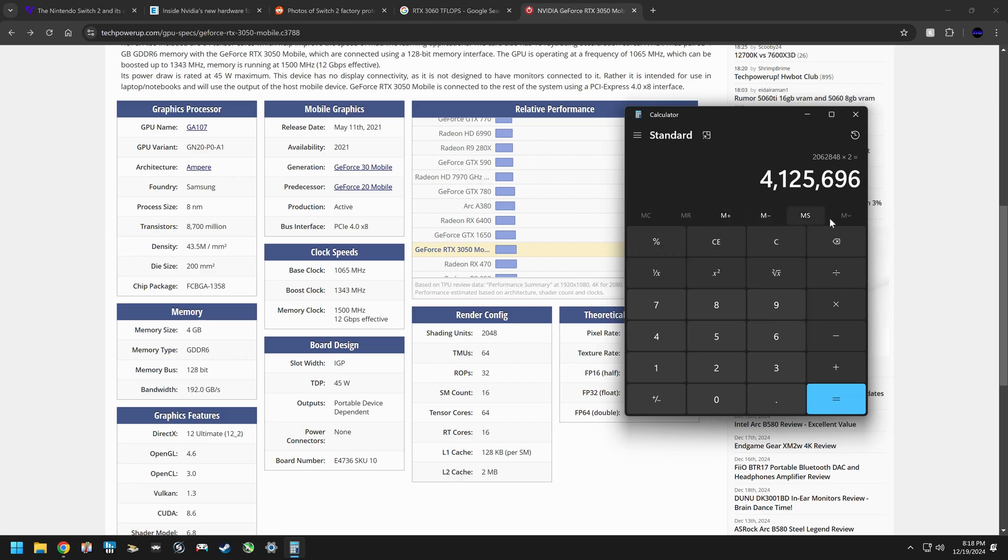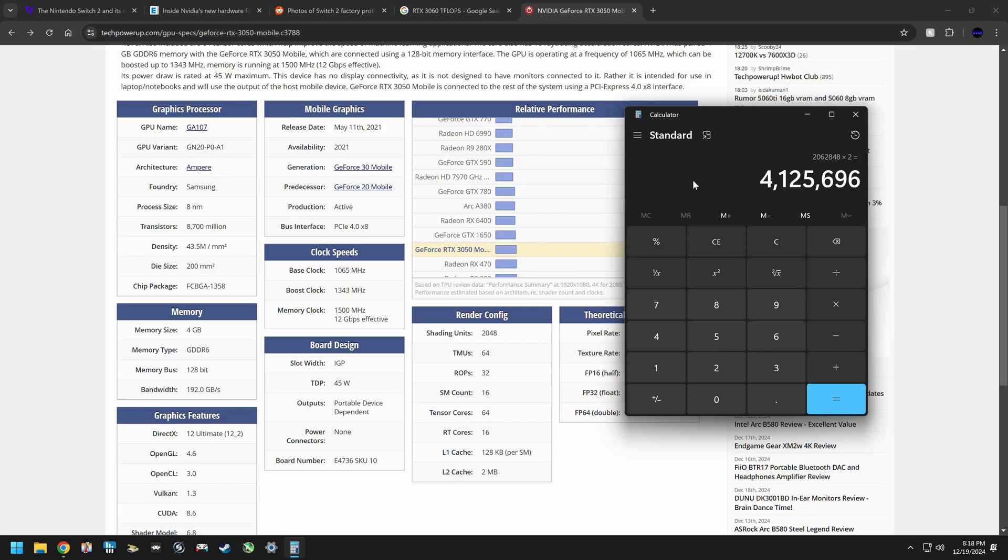Which would be right in the line for what the switch 2 is rumored to be. Yet again though, this 8 nanometers here would not make sense as many have pointed out. So if it is running at 4 nanometers and still pulling in these clock speeds and getting this performance, that would make a lot more sense and it would actually be able to down clock better while on the go to generate less power consumption, perhaps being like 2 teraflops while it's in handheld mode. That would make a lot more sense and that would line up perfectly with something like the Xbox Series S.